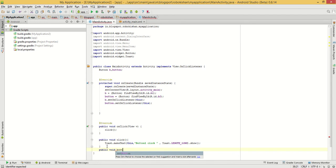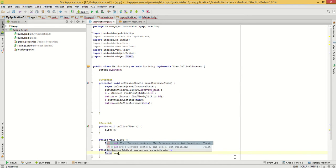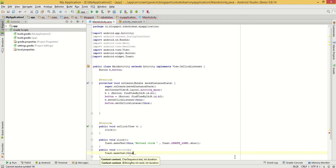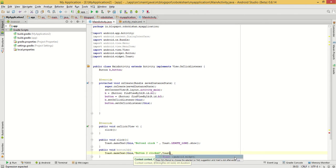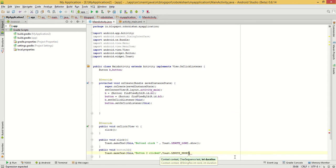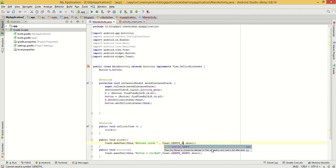For Button 2, we will make a Toast. So Toast.makeText, then context 'this', the message 'Button 2 clicked', then Toast.LENGTH_SHORT, dot show. We will shorten the time period.